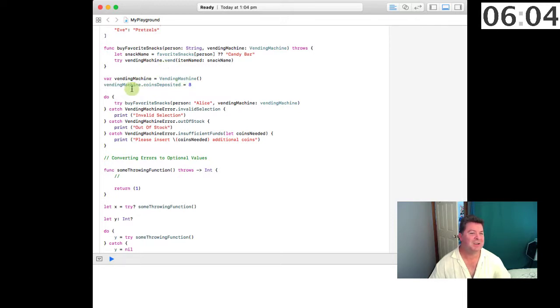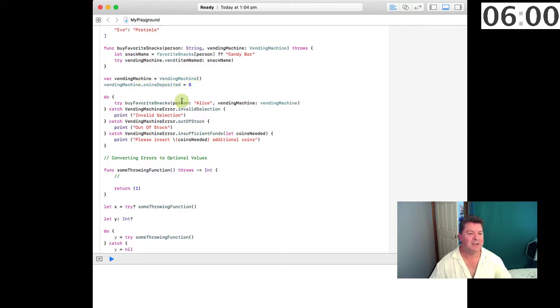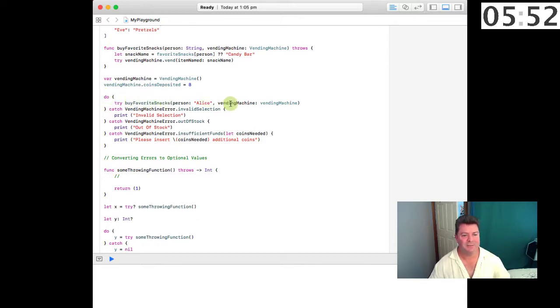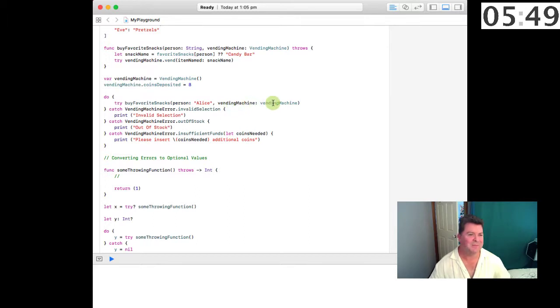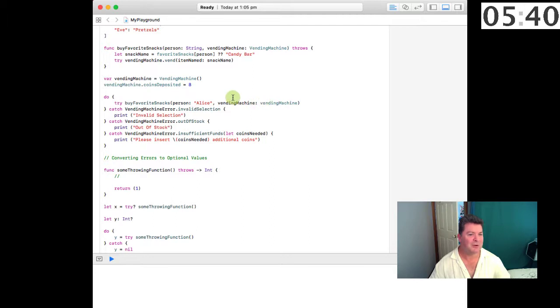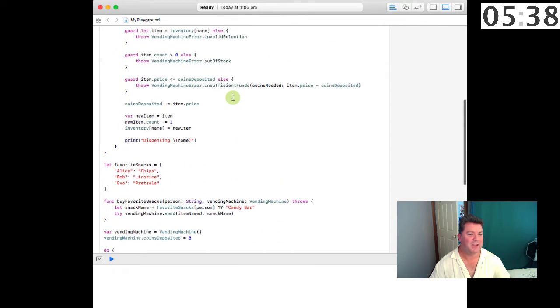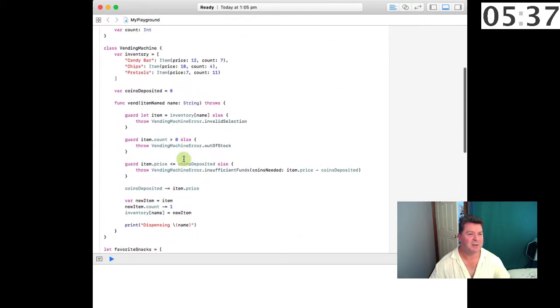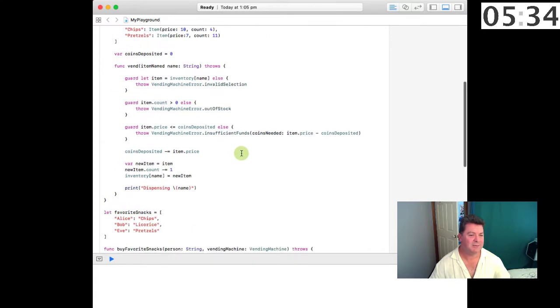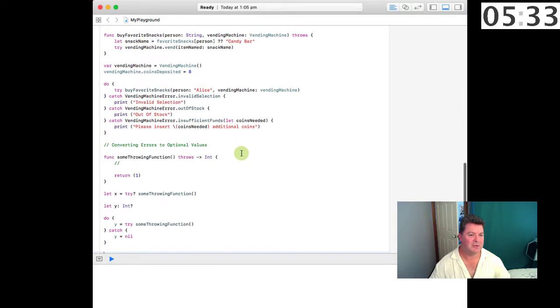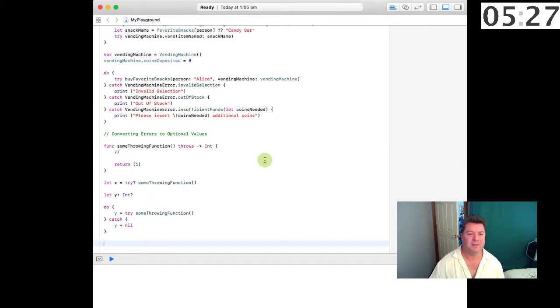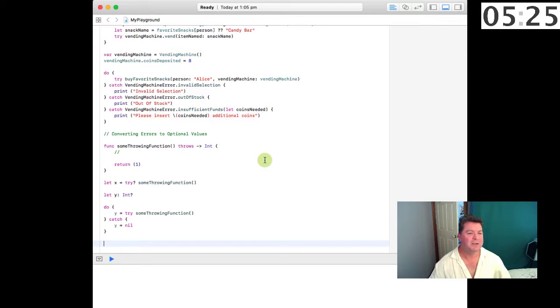To get through all of this we create a vending machine and we set the initial coins deposited to eight. Then we can try and purchase various things. We have this do, we try to buy the favorite snacks for Alice and pass that to the vending machine and it will come back with an invalid selection, out of stock, please insert. But if Alice supplies the right number of coins for her favorite snack which is chips, chips requires 10, so she's only supplied eight, so she's going to come back with an error saying that she needs two more chips.